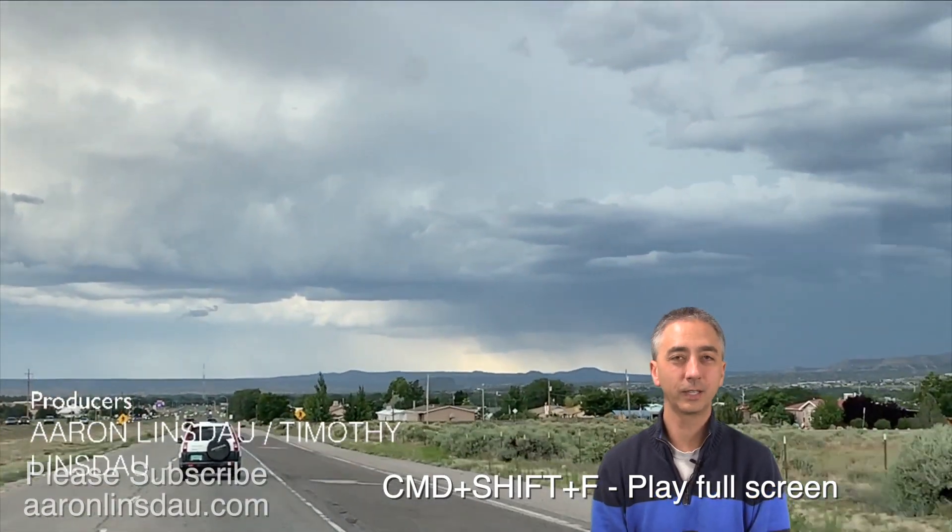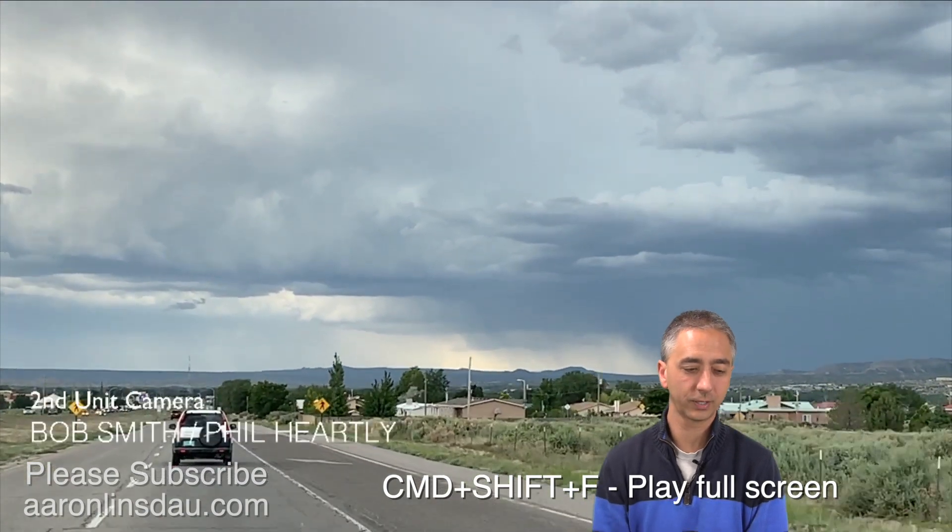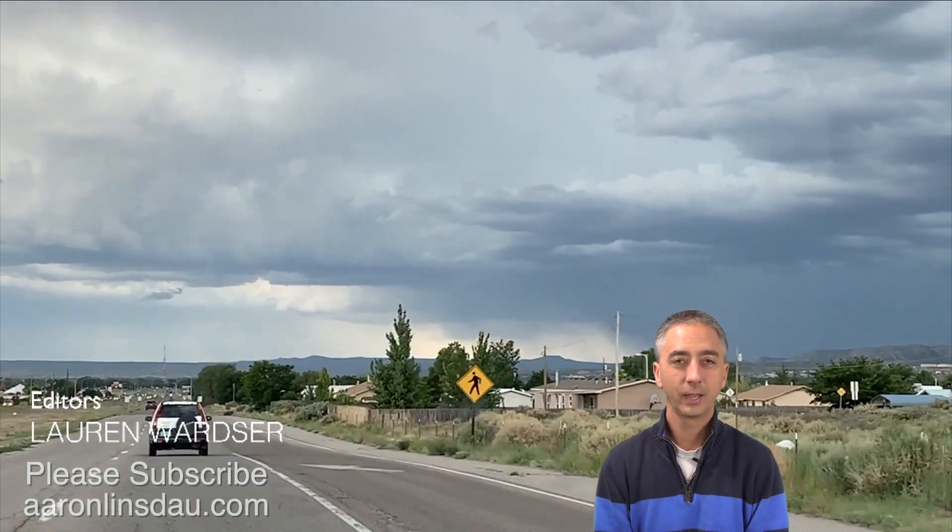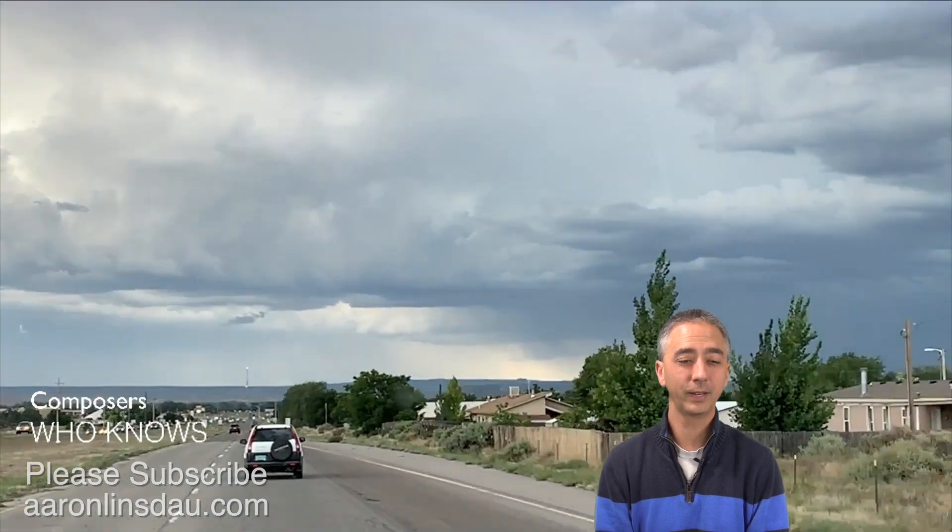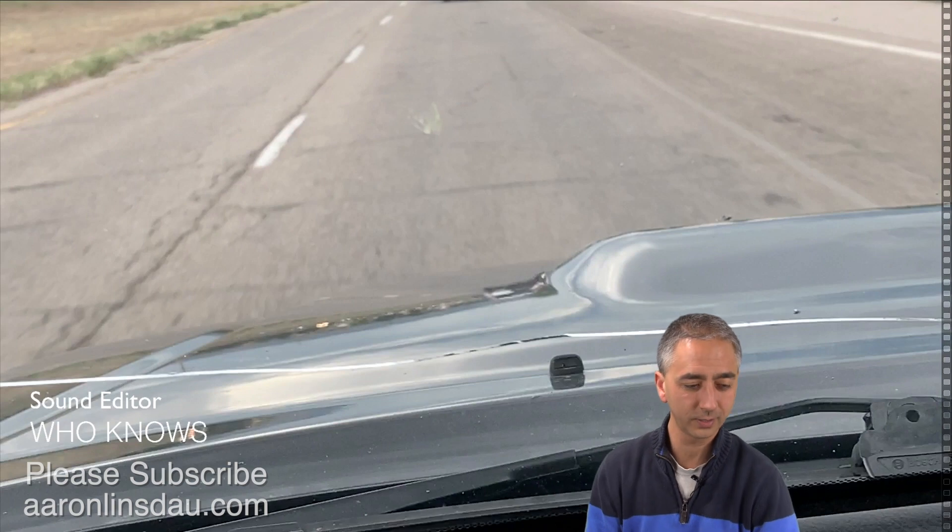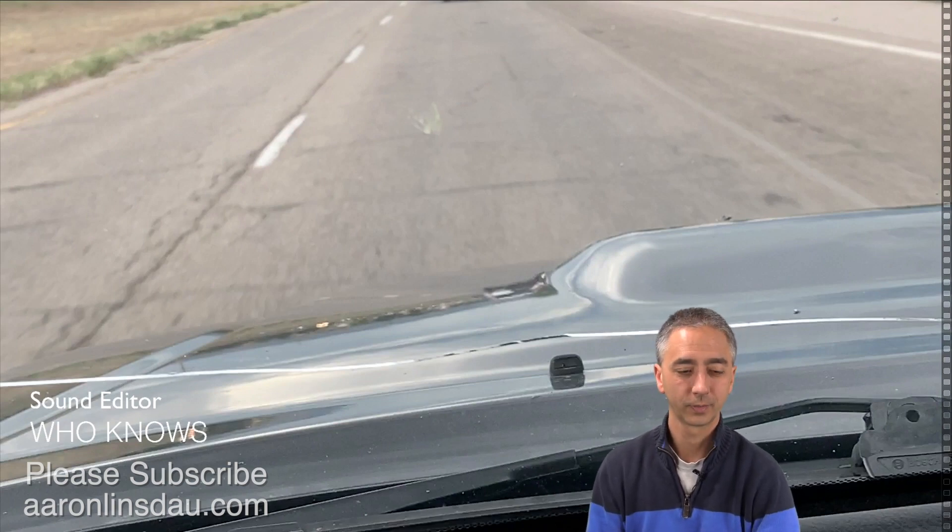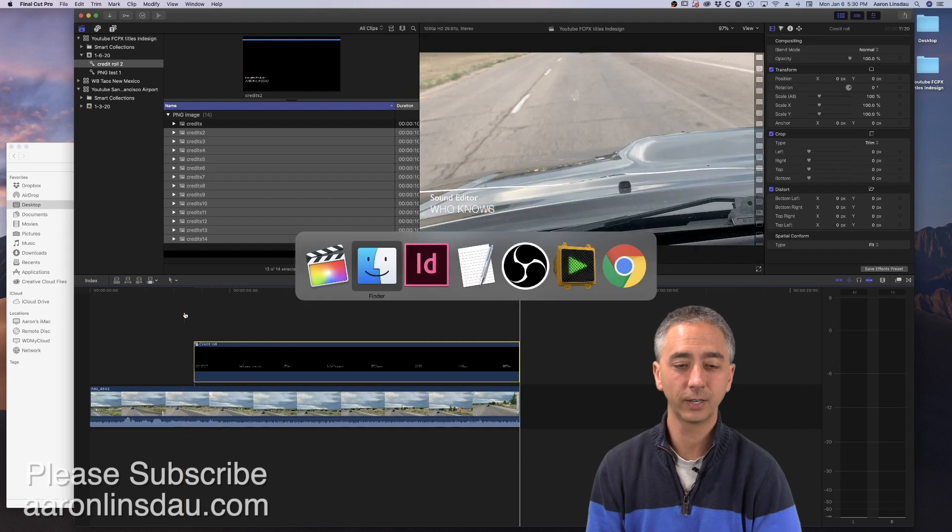And you might say, that's a lot of work. But now I can change the font because, oh, I don't like that font. The job title needs to be bigger. I can go back to InDesign.